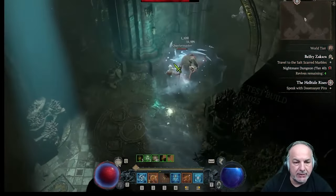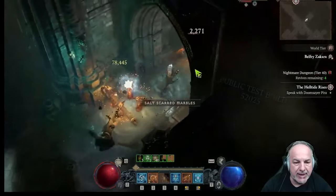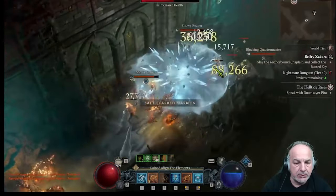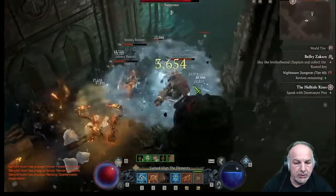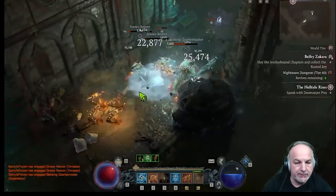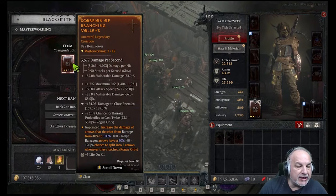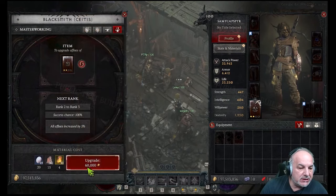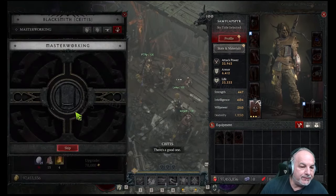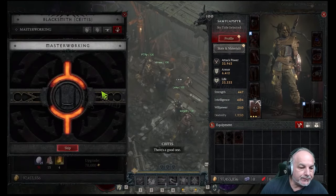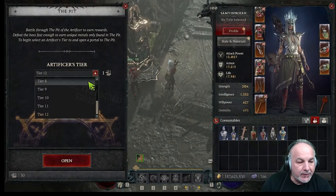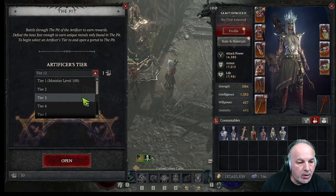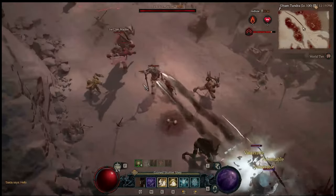Blizzard wanted to hear our feedback. During the one-week PTR, we got to test all the new features, like the big itemization changes, updates through tempering and masterworking, new systems of the game like the pit, hell-tide changes, and torment bosses.